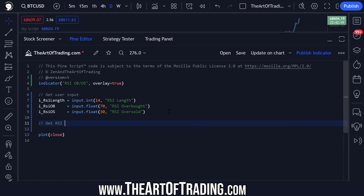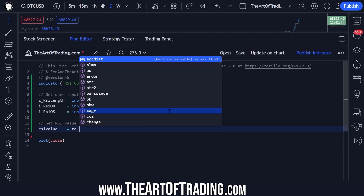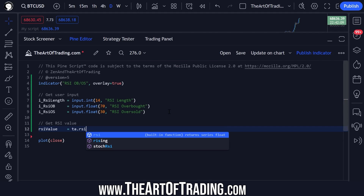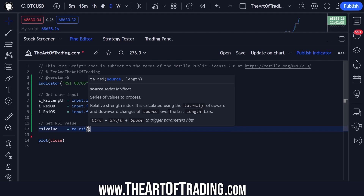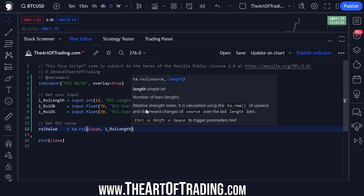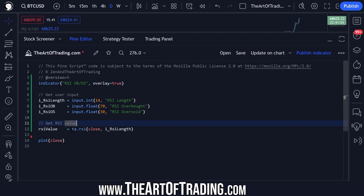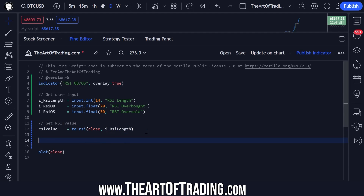The next thing to do is get the RSI value itself. RSI value equals — for this we use the technical analysis library: ta.rsi() will get us the RSI value based on the closing price and our RSI length input. So a 14-period RSI based on the close, using the inbuilt TradingView formula for RSI, saves us a lot of trouble.